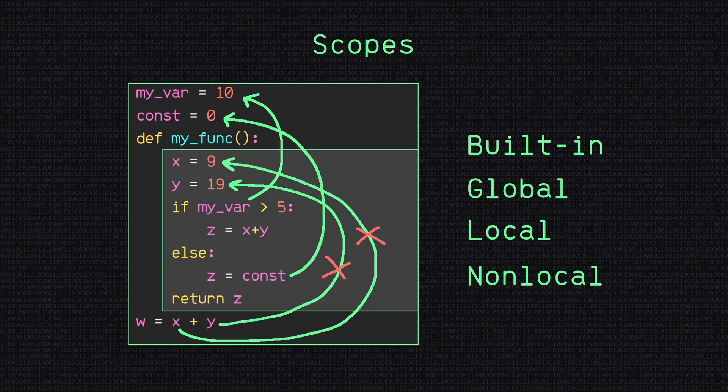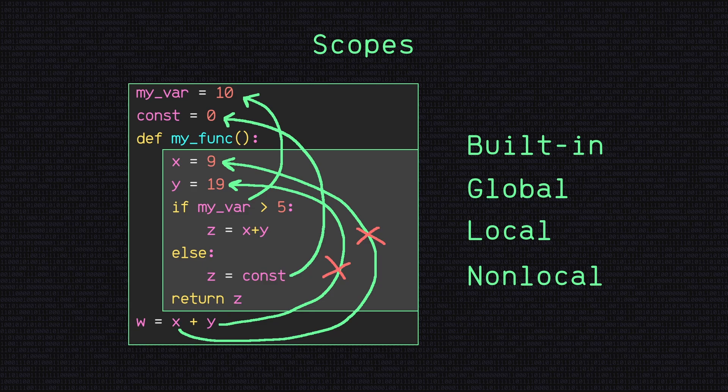Understanding scope is crucial for writing efficient and effective programs as it helps to prevent naming conflicts, improving code organization, and ensuring proper variable usage.